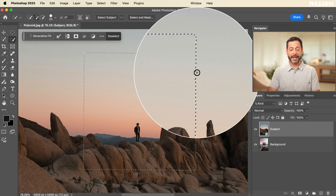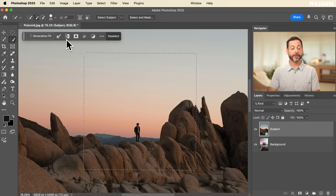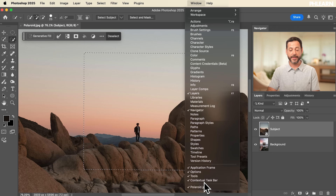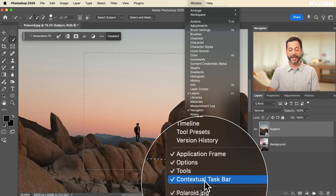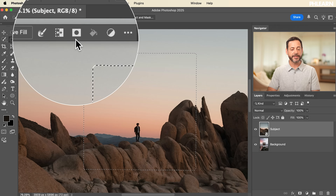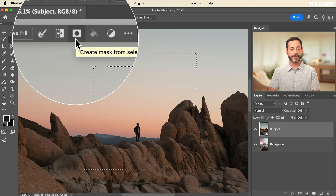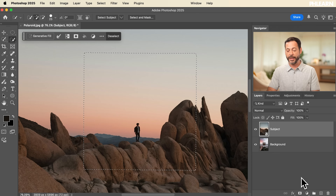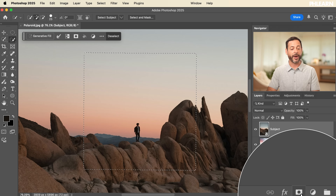When your selection is active, you can go to your contextual taskbar — if you don't see it, go to Window and then Contextual Taskbar to turn it on. The layer mask icon is available there, and it's also always in the layers panel at the very bottom. Either one you click is totally fine.